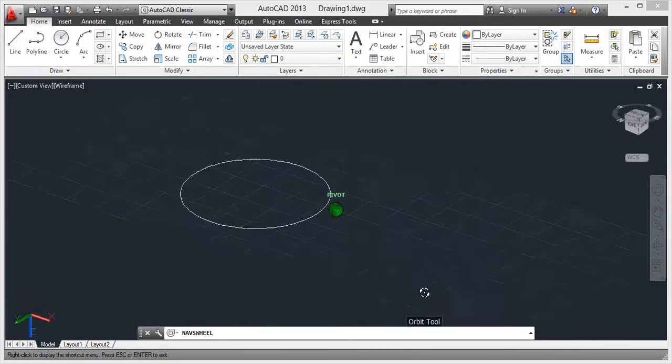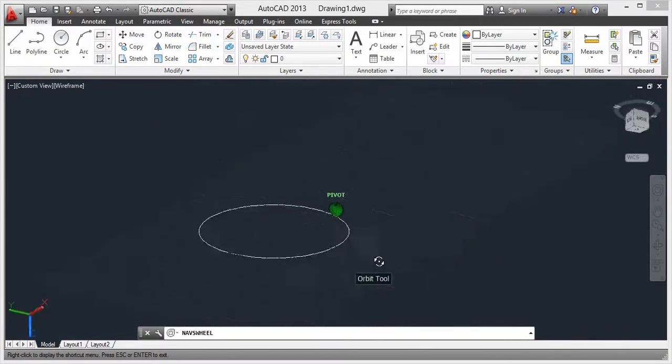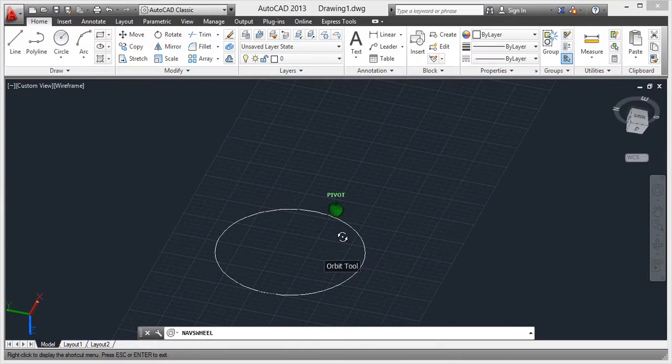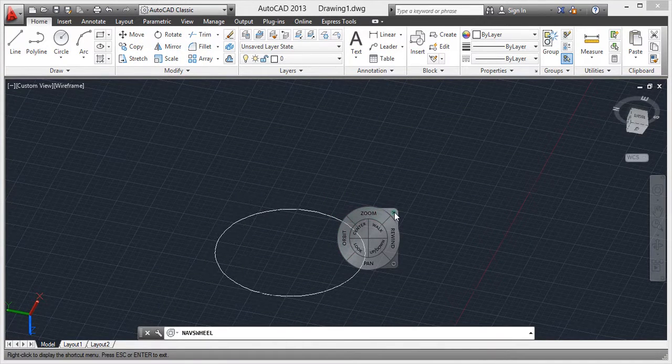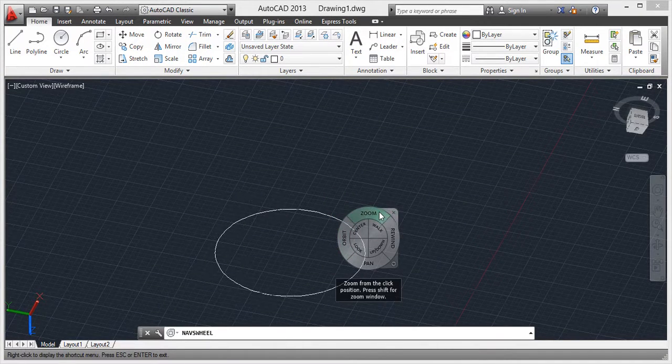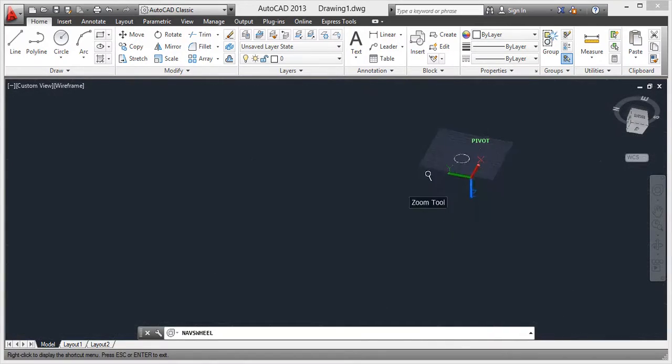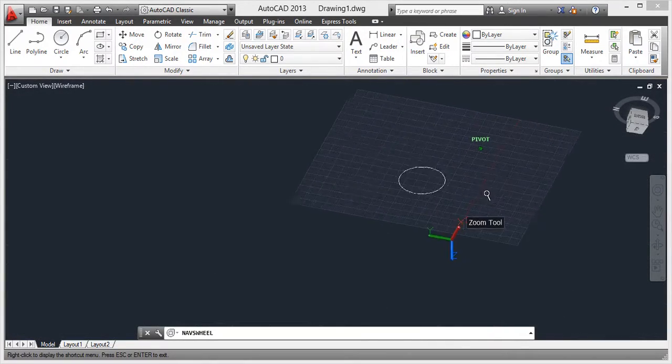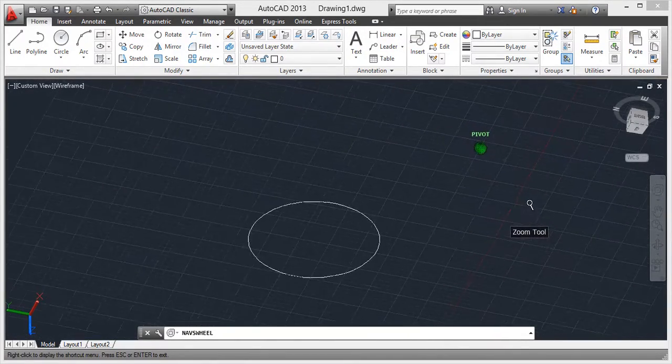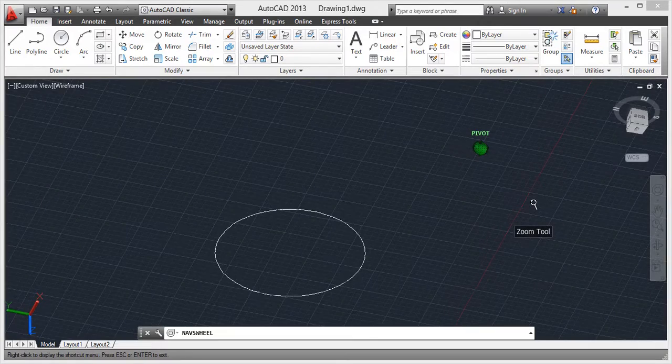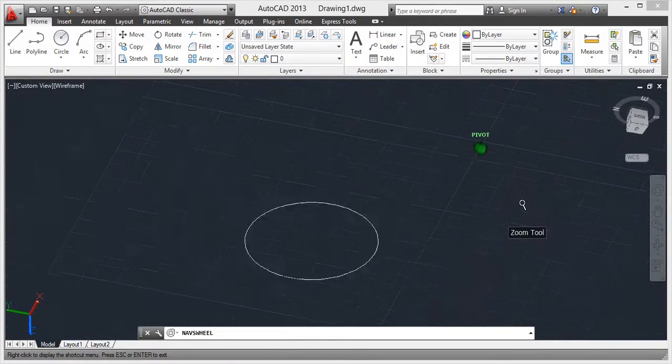Coming to the zoom - we can zoom the objects according to us. If you want smaller objects or bigger objects, according to that we can set from the zoom command.